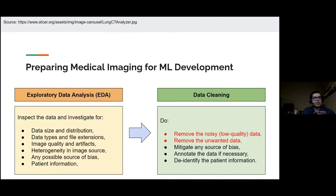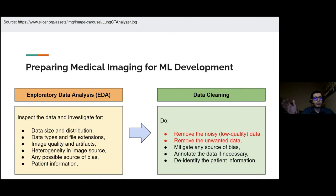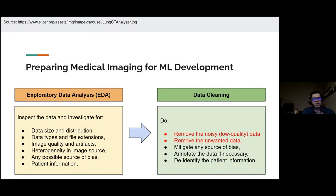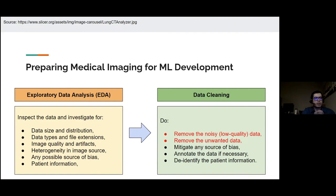After EDA comes data cleaning: removing noisy, low-quality, or unwanted data that would confuse the model. Some consider annotation part of data cleaning; others treat it as a separate subsequent step. Either way, never annotate an uncleaned dataset — you may waste significant annotation effort on images that will later be removed.